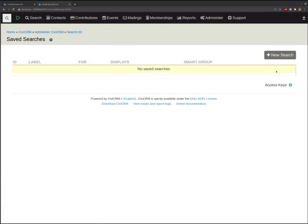This is where you can manage saved searches. A saved search is an entity that's been around in CiviCRM for a long time but hasn't been used for much. So far what it's been used for is smart groups, and this extension takes advantage of it — it can do that and a lot more. Let's click on New Search.